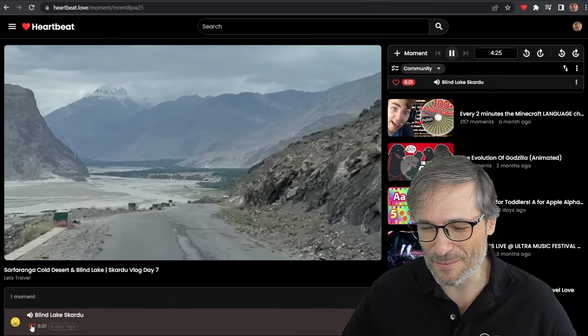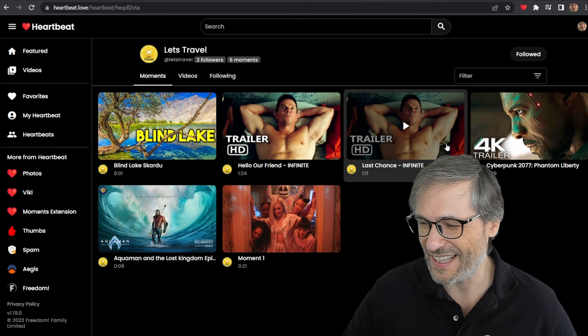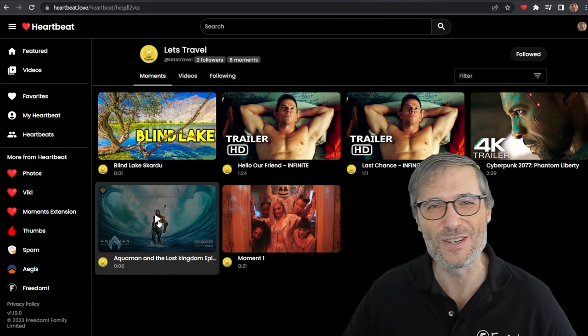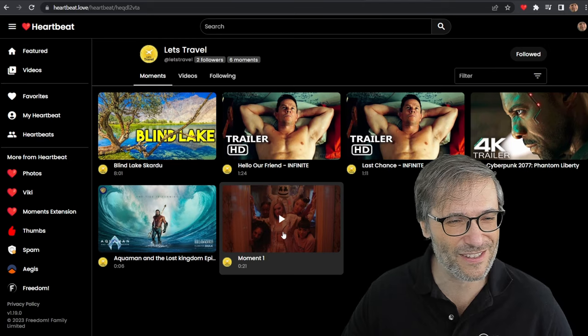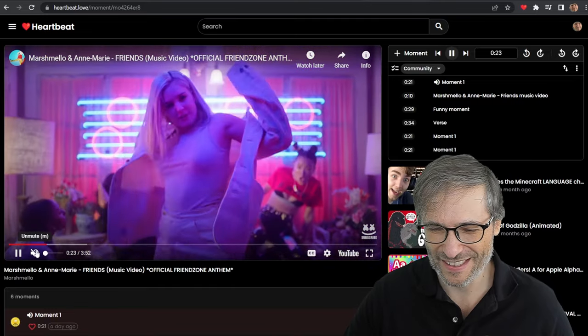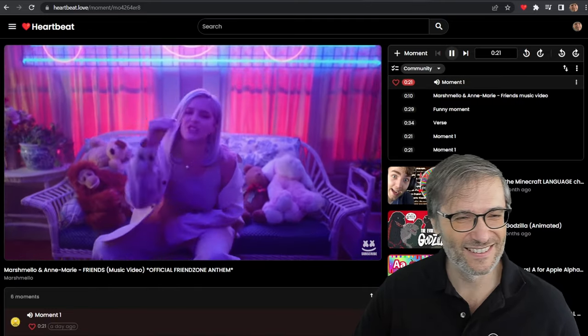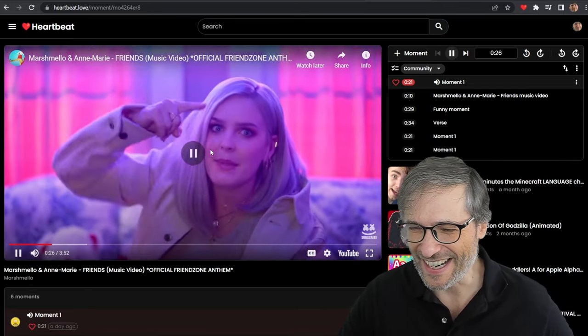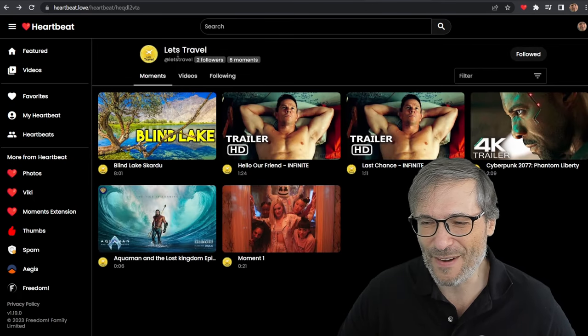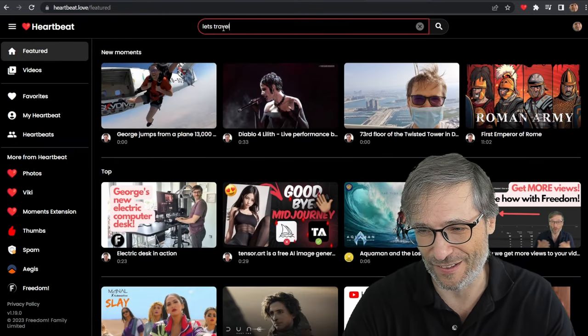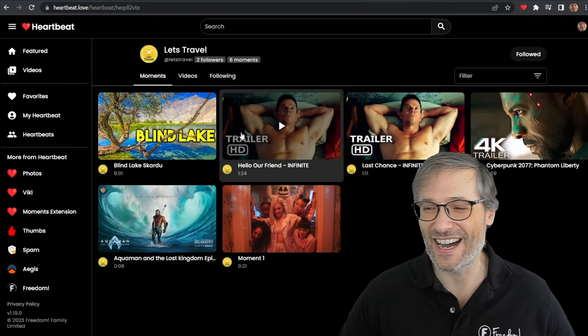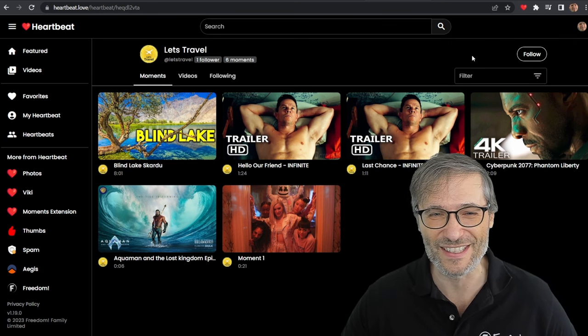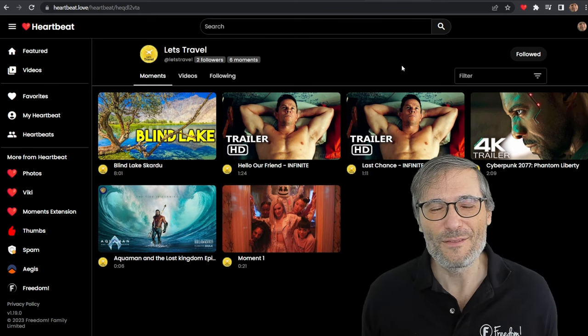And what other kind of moments did he create? Let's have a look. So he made moments of Infinite. I imagine one of his favorite movies. Cyberpunk, Aquaman, The Last Kingdom. This is the new Aquaman that's launching in December in theaters. This is the trailer. And he's got a moment of one of his favorite songs. Check him out. How do you find Let's Travel? Well, when you go to h.ki, just search for Let's Travel. There he is, right there with two followers. If you like his content, just click follow. Now, I've already followed him, but let me unfollow just to show you how it looks. Just click follow, and you'll become one of his followers.